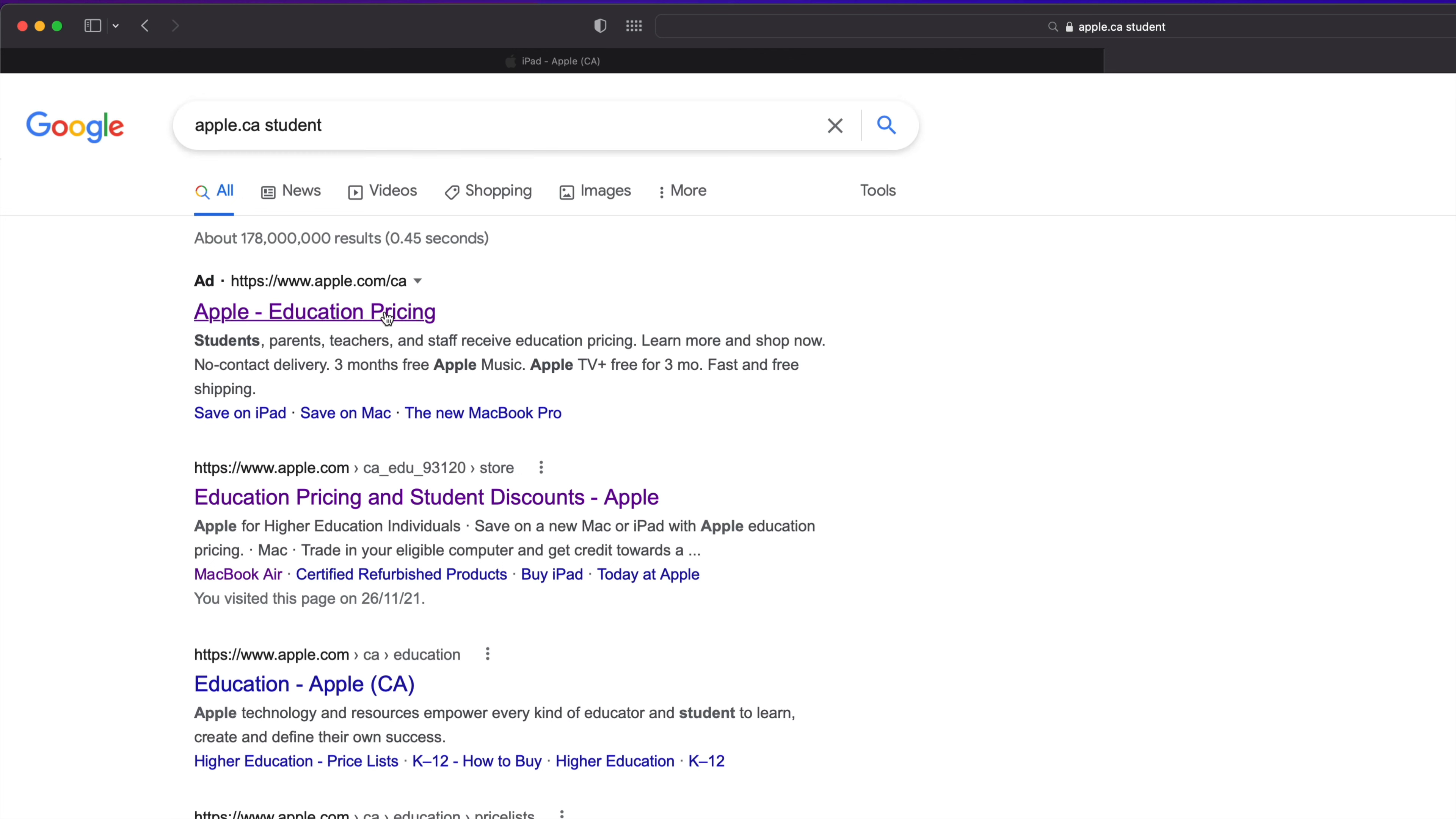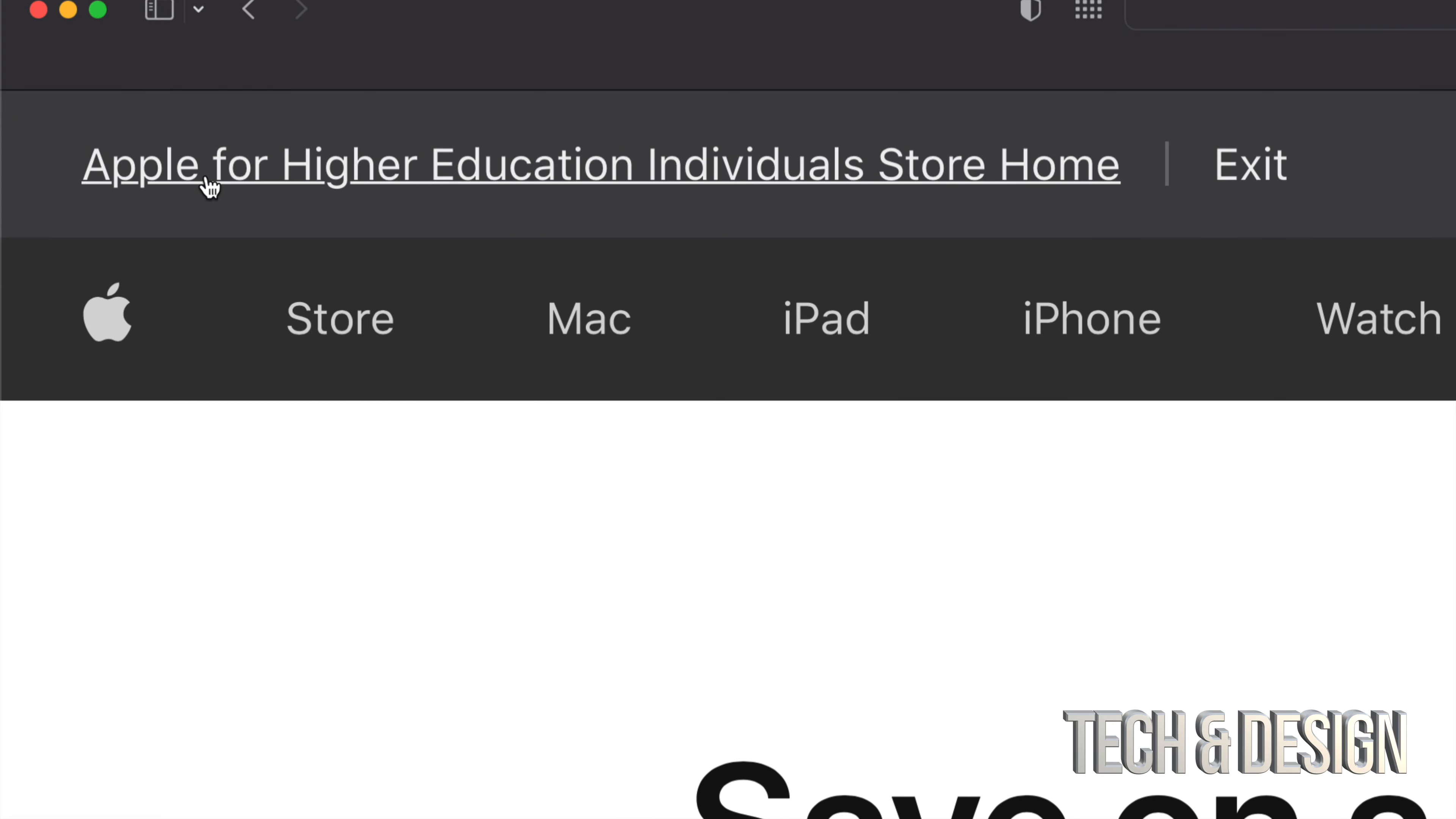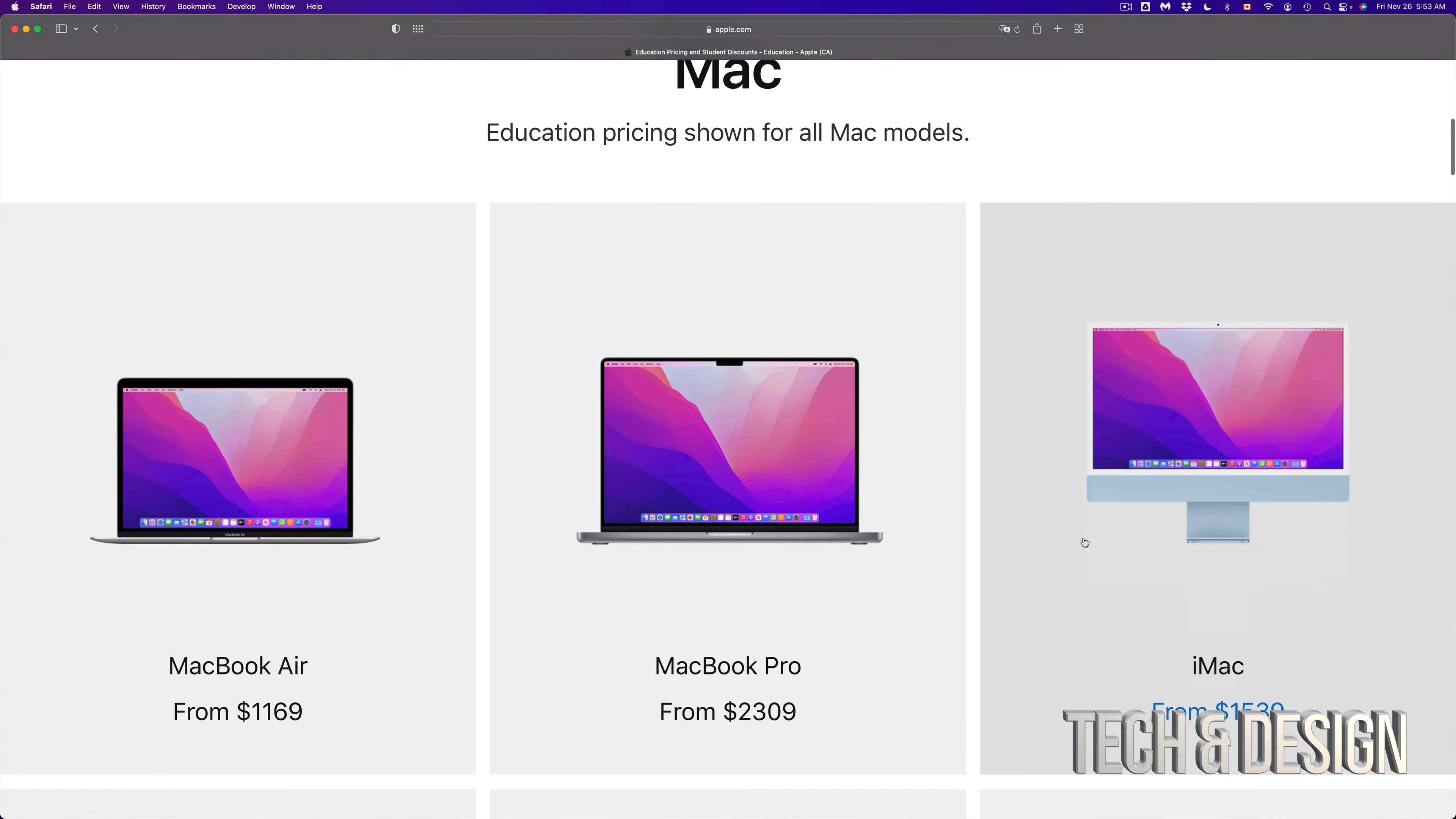Just tap right there to open that up. Once you open up that website, how do you know you're under the student thing? Well, on the top left-hand side it should say Apple for Higher Education. Now this doesn't apply with everything in the Apple website. It's some things, although you're a student you might not get a discount.